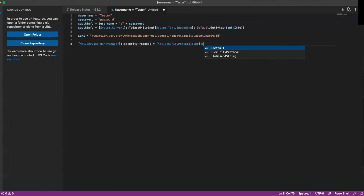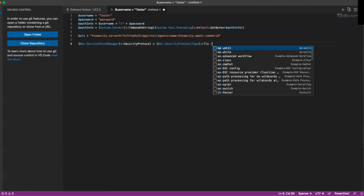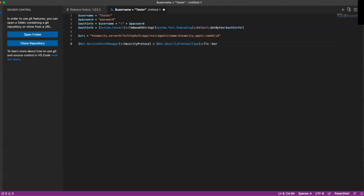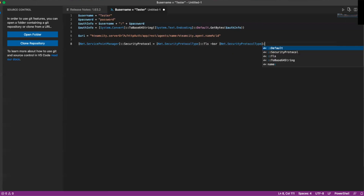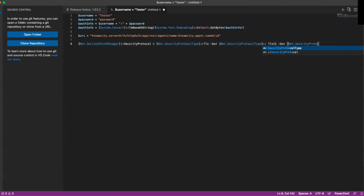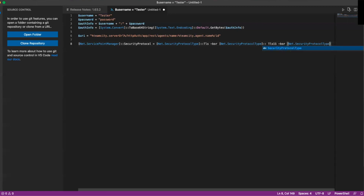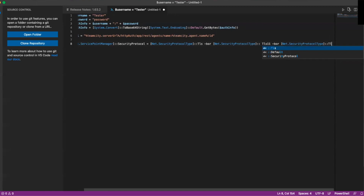We're going to do TLS, and then we're going to do another Net.SecurityProtocolType, and then TLS 1.2.